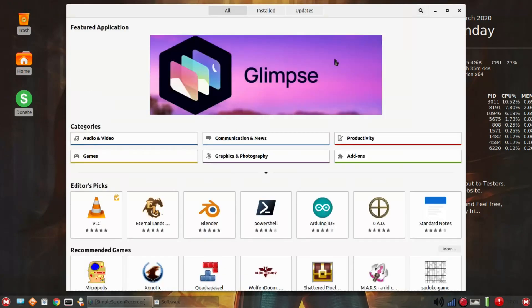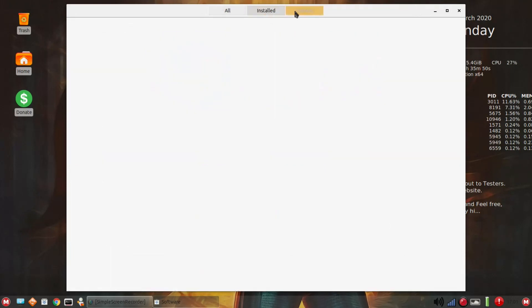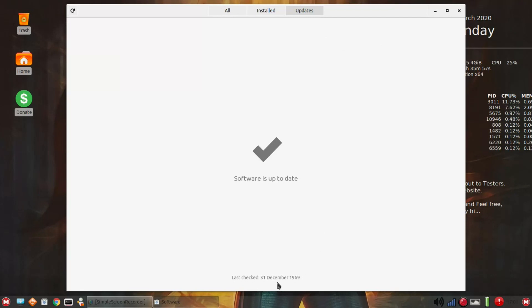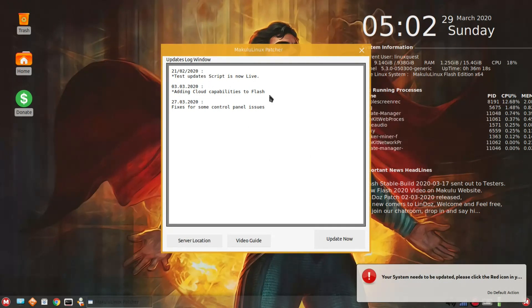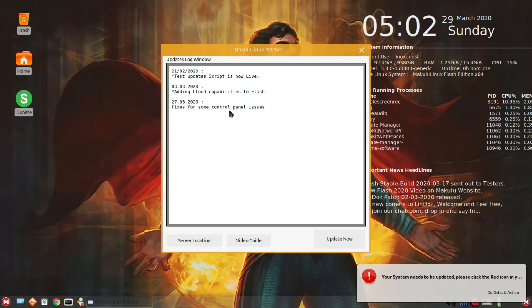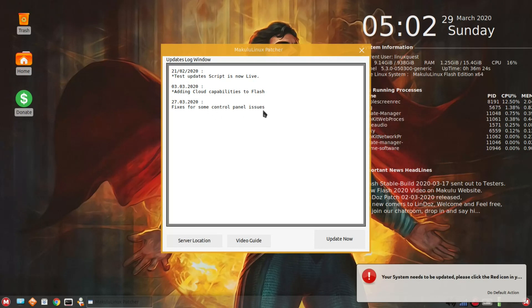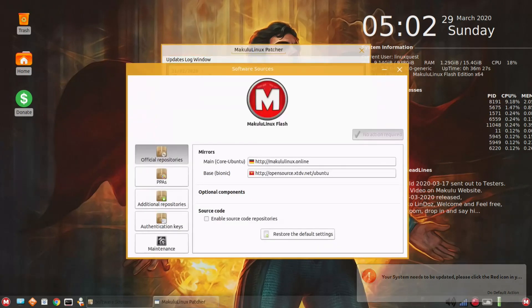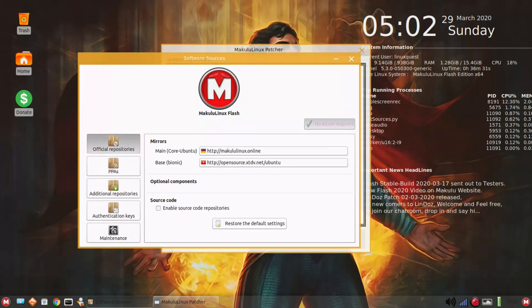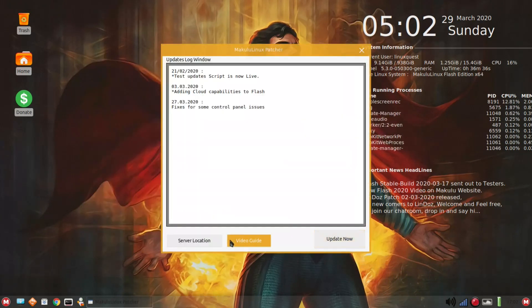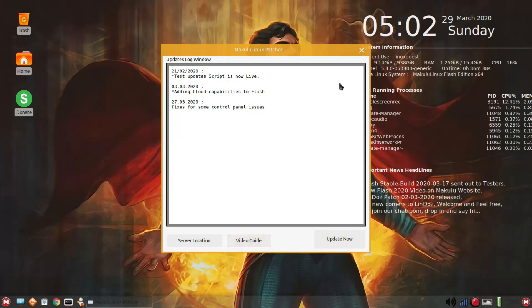We'll go into the software manager here, and we've all seen this standard setup. Go back over to updates. It says it's up to date. Last checked 31st of December 1969. Now, that's interesting. That was a while back. Updates here. Test update script is now live. Adding cloud capabilities to Flash, fixes for some control panel issues. Server location, just kind of stepping through this for the first time, and this takes us back into our repository. We'll update later. There's even a video guide there for that.